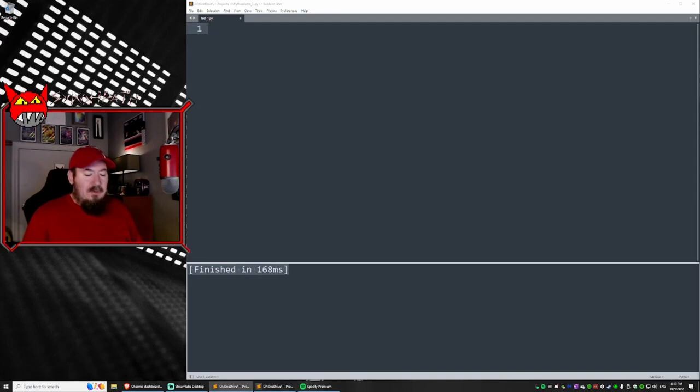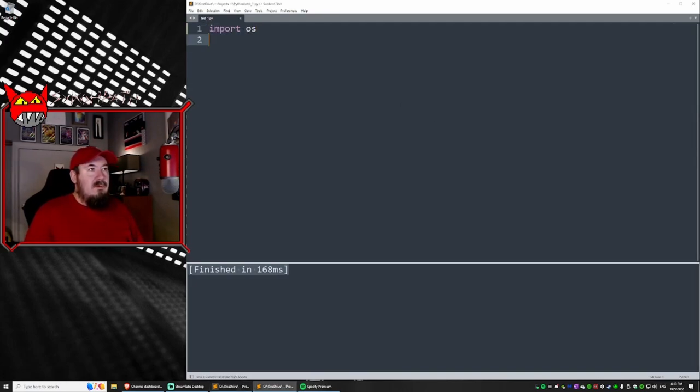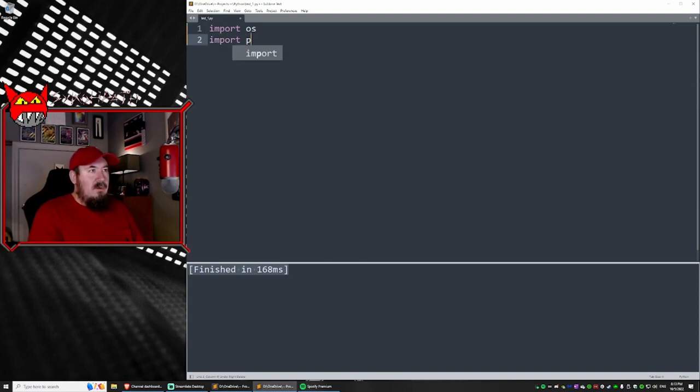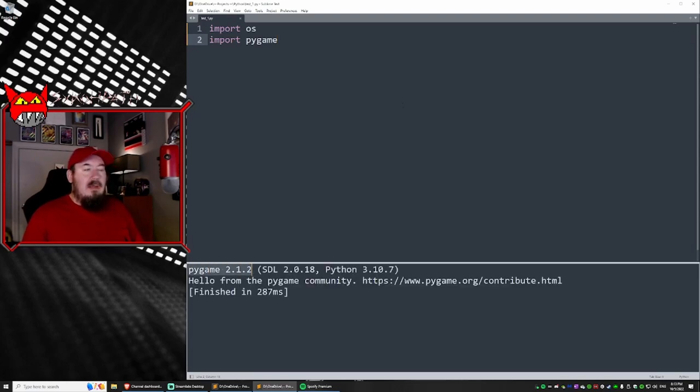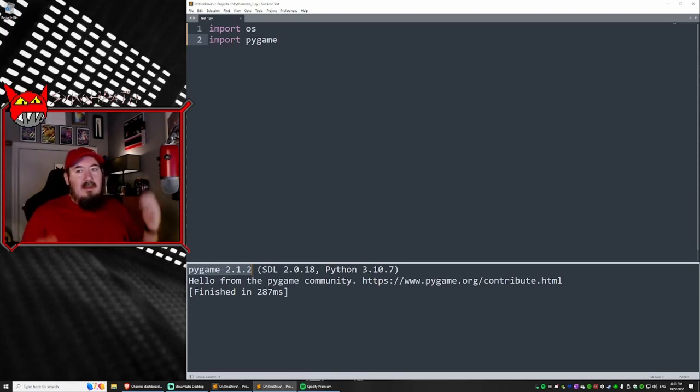Next, what we're going to do is we're going to make sure it works with pygame. So we're just going to type in import pygame. Then all we got to do is build again. And you should see pygame and the version. That's it. You're done. How easy was that?